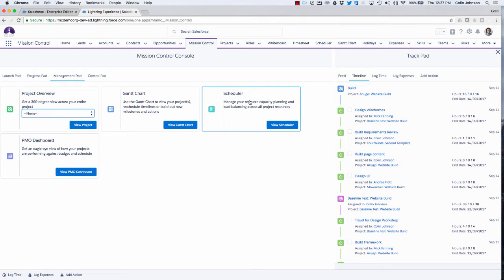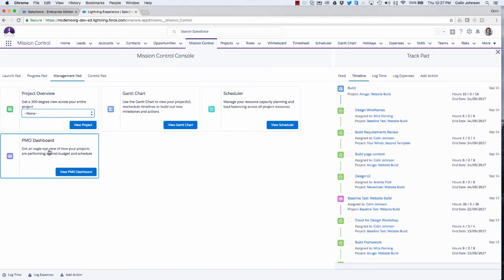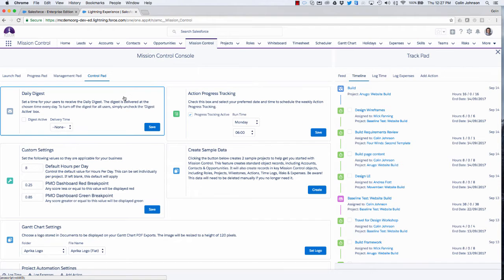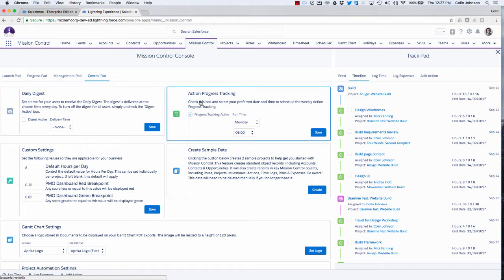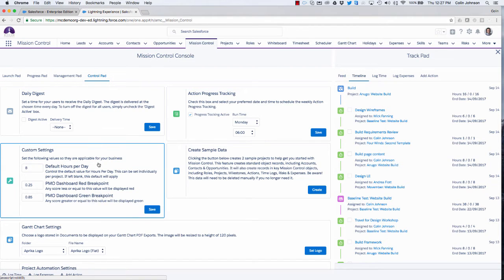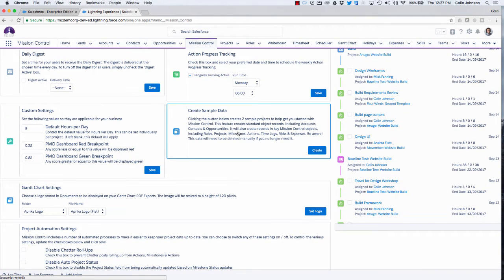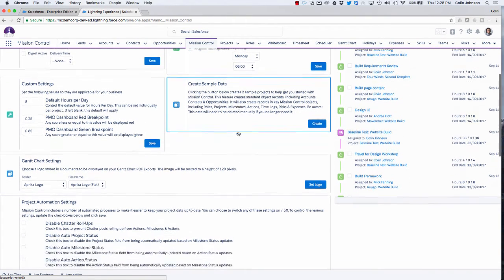The scheduler gives us access to our resource planning module. The PMO dashboard is a high level page that shows us how we're tracking against budget and schedule. On the control pad we've got a number of different settings — I can schedule my digest, schedule my action progress tracking, configure settings relating to my PMO dashboard, and have the ability to generate sample data if needed.